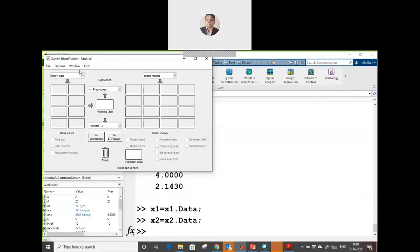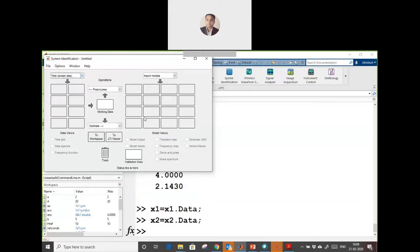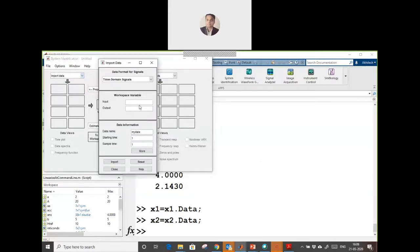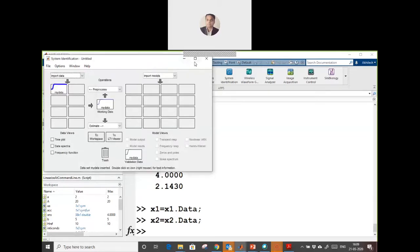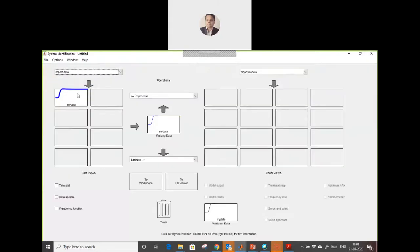Here we are going to import that data as time domain data. Input is x1, output is x2, and sampling time is 0.4. Import this. Here is my data which is imported.